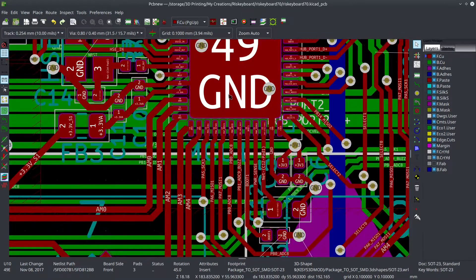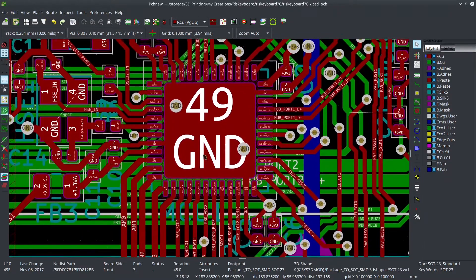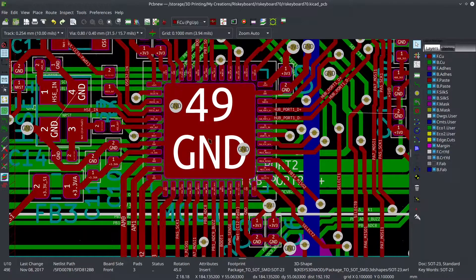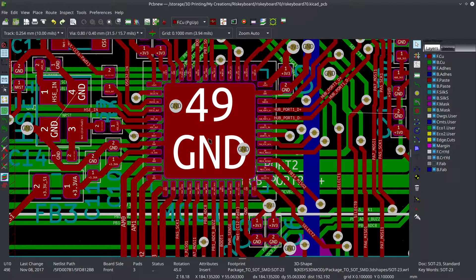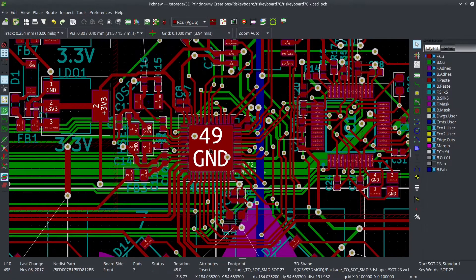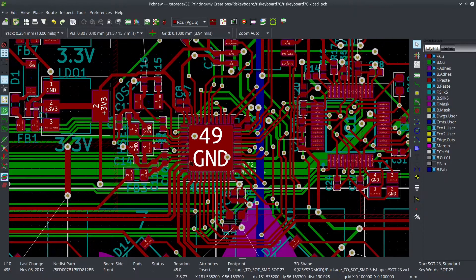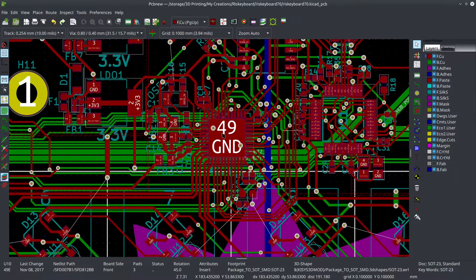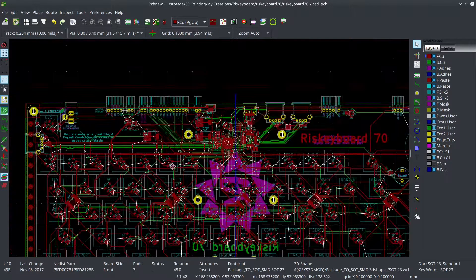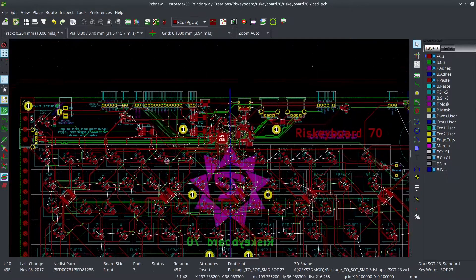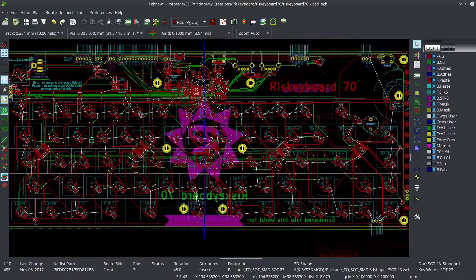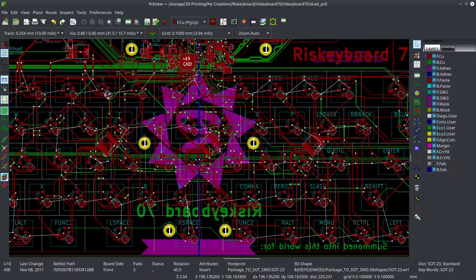But right now, the prices on these chips is just insane. It's like $22 or something per chip, which normally they're like $4 or $2. Just to give you an idea of what's going on with the global chip shortage, that's what's going on.